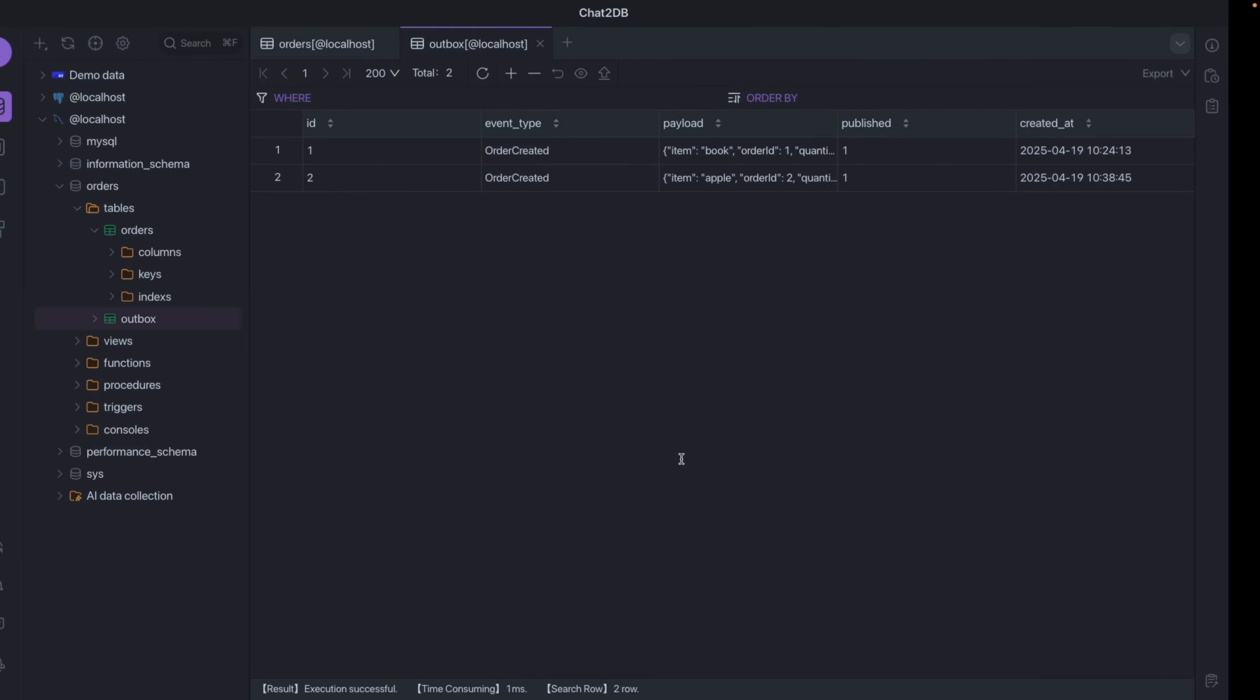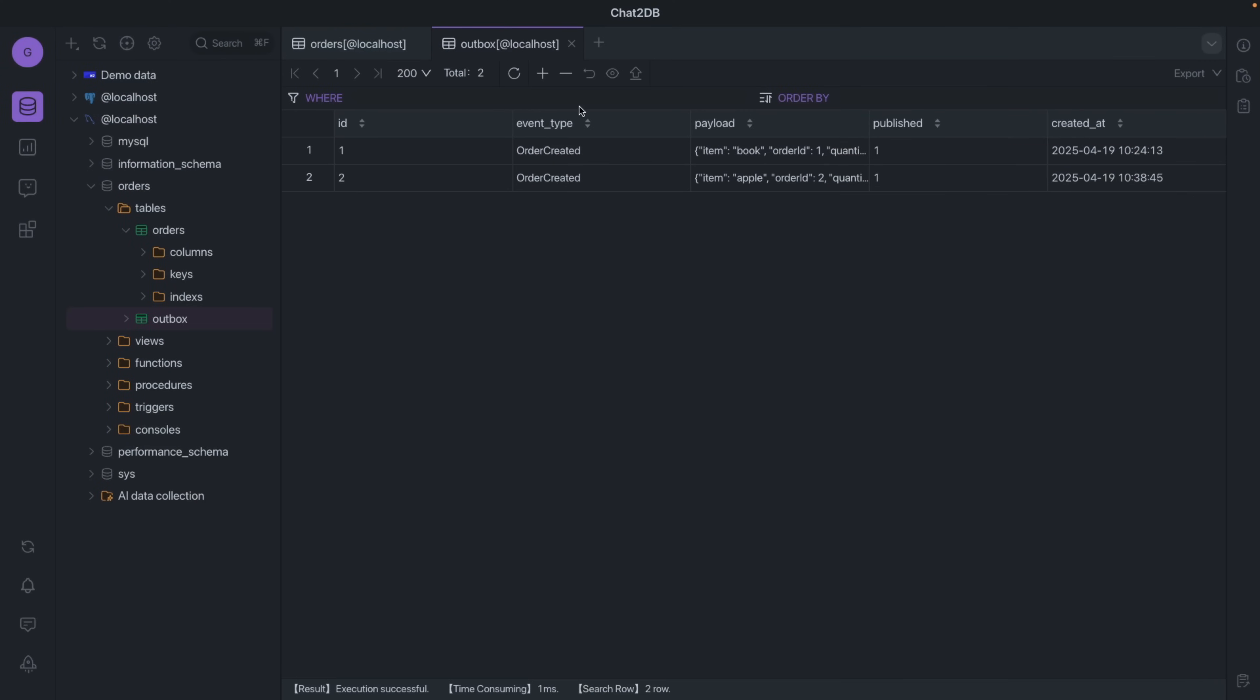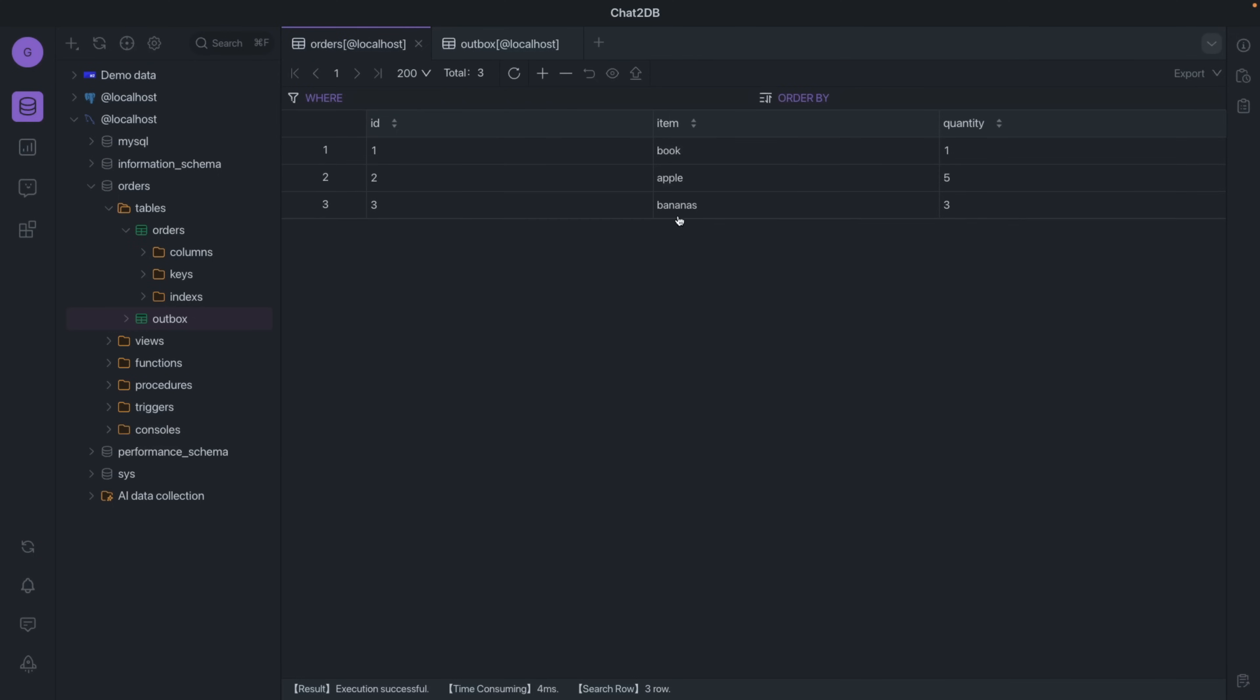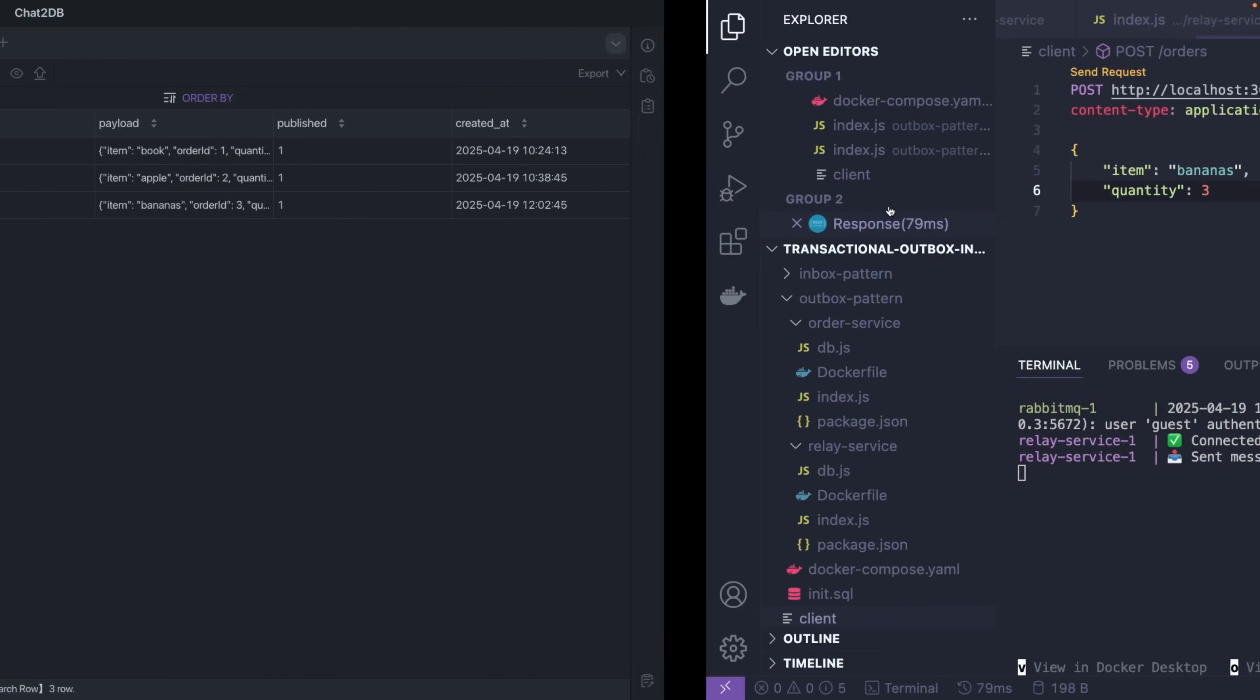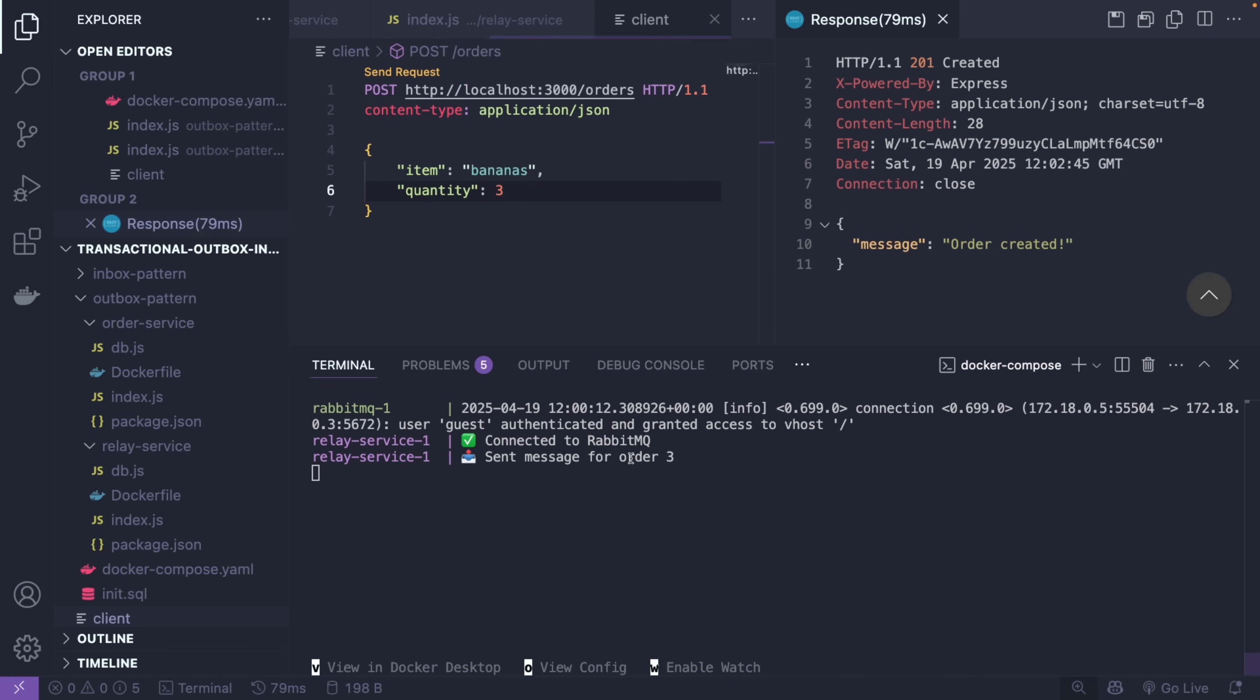Now what's going to happen within the next 10 seconds is we're going to send the message to the RabbitMQ and it happened automatically. So if I refresh our orders table we're already going to have our orders, three bananas, but if I refresh the outbox it should also have the same record and already published because within the 10 seconds we already did send the message for order three. This is pretty much it guys. If you like the video smash like and subscribe and become a member if you want to support my channel in any other way, and I will see you guys in the next one. Goodbye.